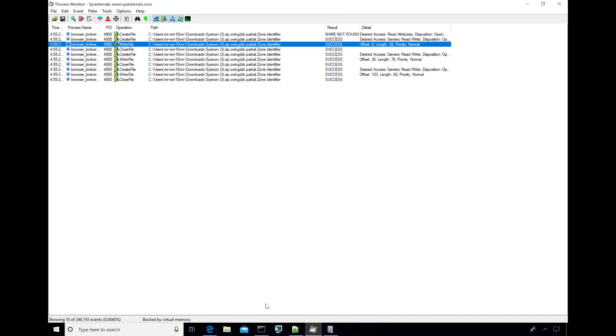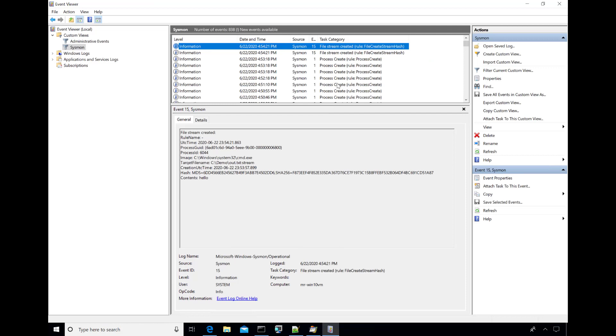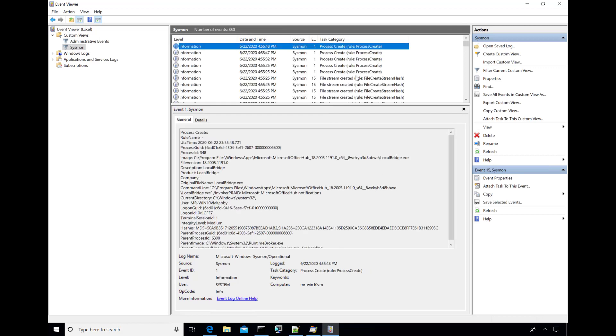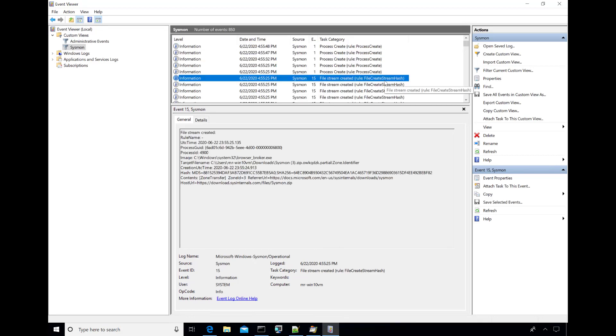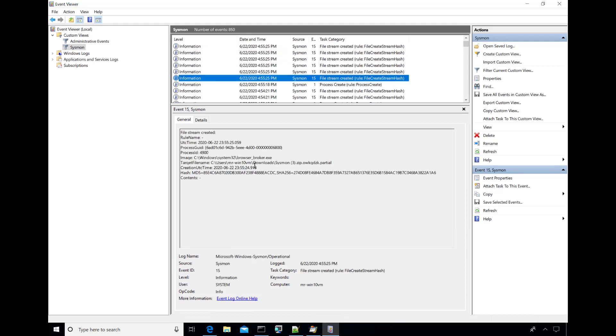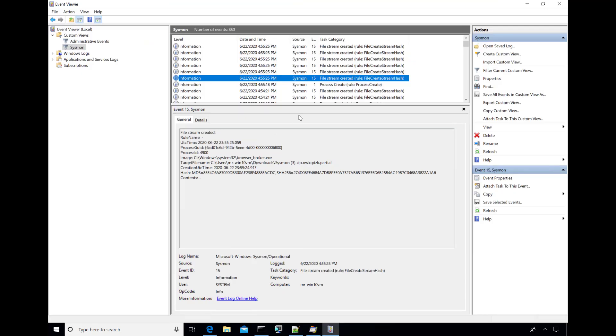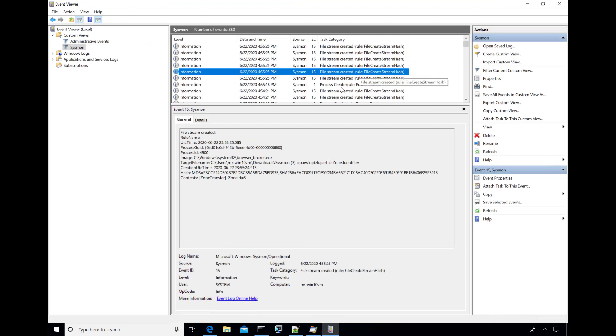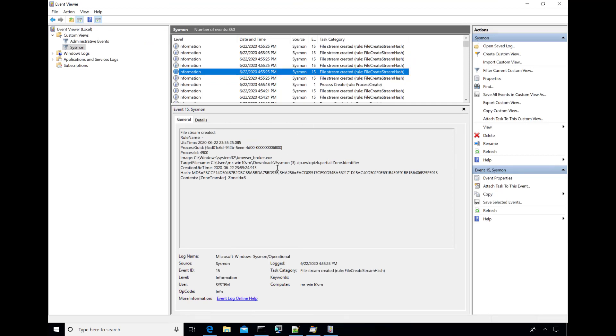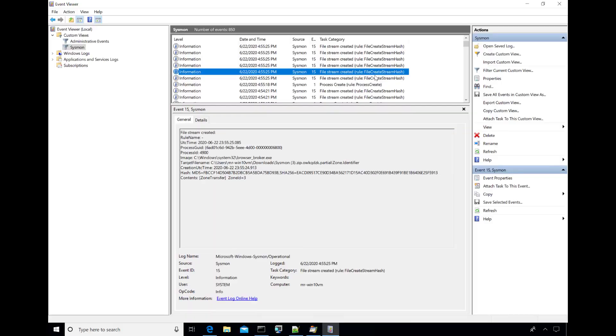When we go into event viewer to look at what Sysmon captured, now we're going to see a bunch of these alternate data stream hashes and here's the first one and you can see that it's created the main data stream here. We didn't capture any contents presumably because it wasn't text or too long. Here's the second and this one is to that zone identifier. You can see the hash here and you can see the contents here. So this is that first write zone ID equals three which is untrusted web.